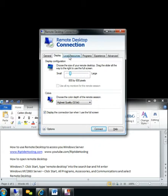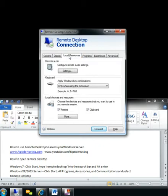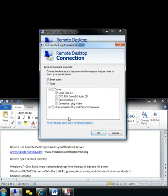And also local resources. Here you can share out printers, your clipboard, if you want to copy and paste items back and forth between the server, and also you can share your hard drives, DVD drives, and other items. This is very handy if you need to copy files back and forth and do not have FTP set up on the server.